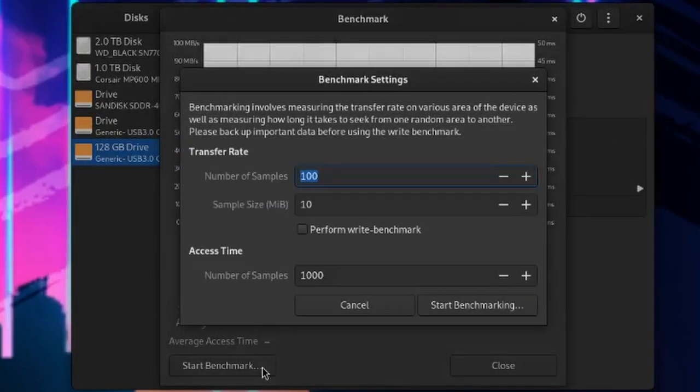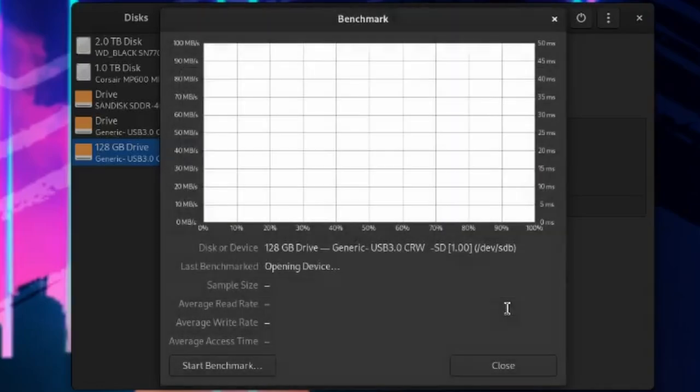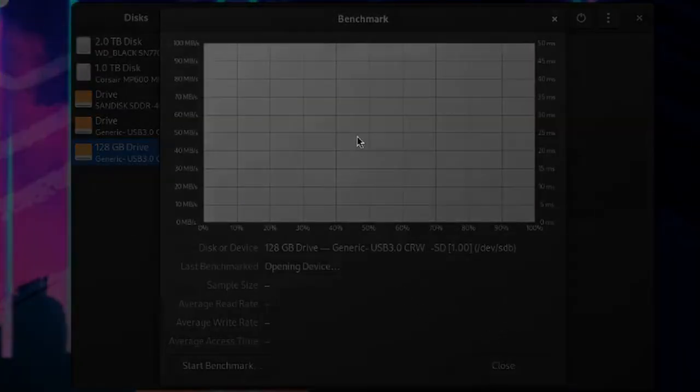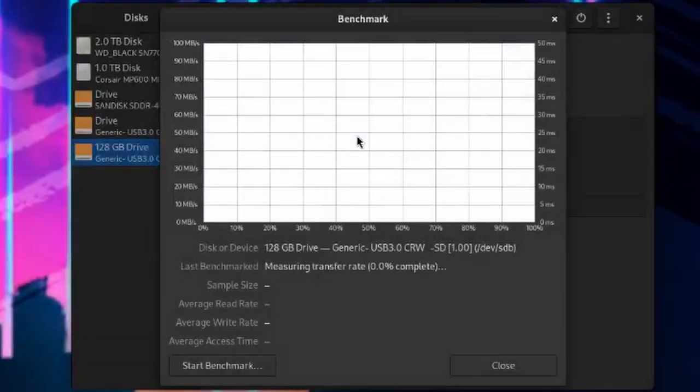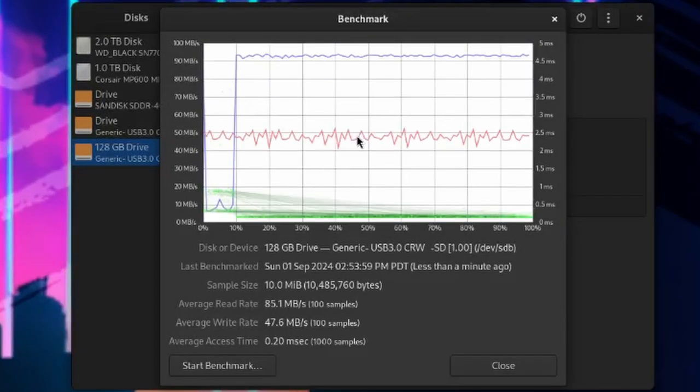And instead of having you sit here and watch the entire thing, I am going to go through and check this box for Performing Write Benchmark, and start the Benchmark. I cut the video to make sure we can actually save you some time, and to show you the results here. So here's the results for 85 on the read, 47 on the write, and access is 0.20 milliseconds for 100 samples.